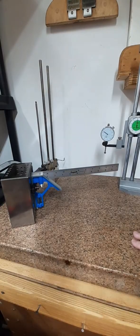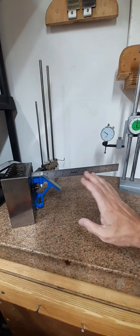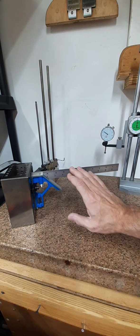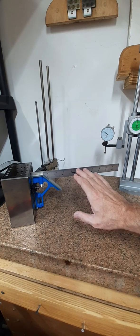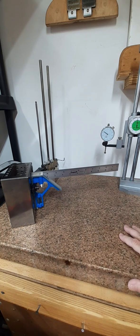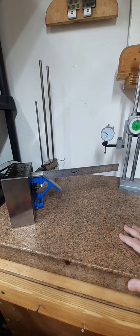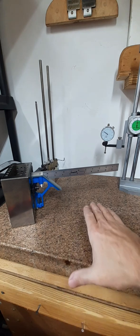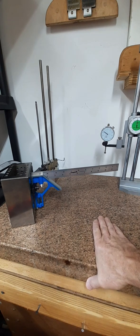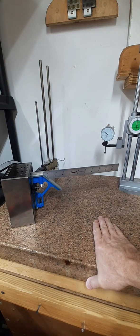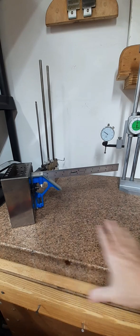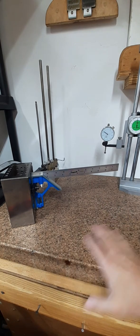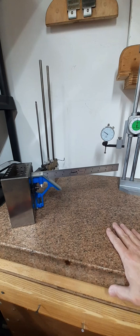Not long ago, I posted a video about checking the squareness of this Empire brand square. In that video, I checked squareness the way that many people check squareness: putting the square down on a known square surface, striking a line, turning it over, striking a line close to it, and then comparing the two lines.